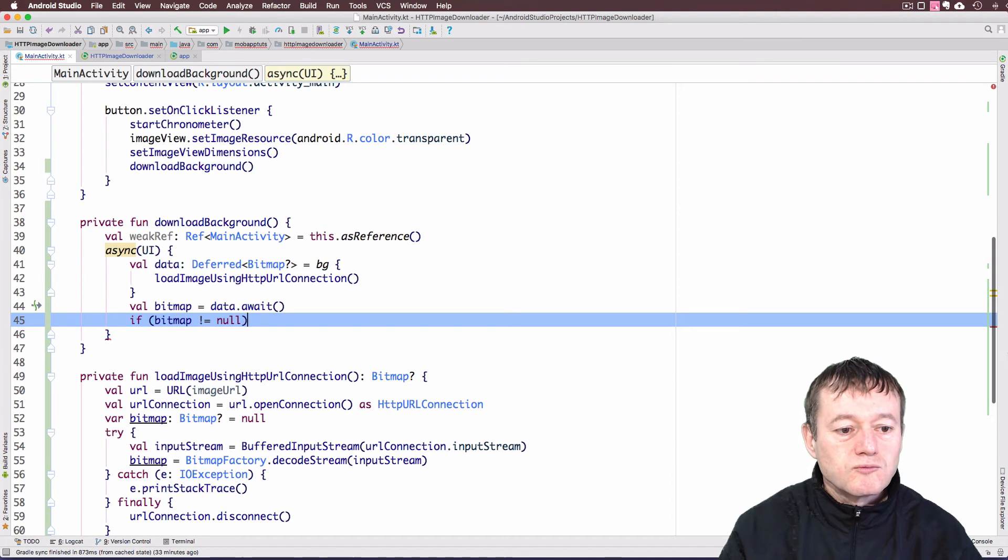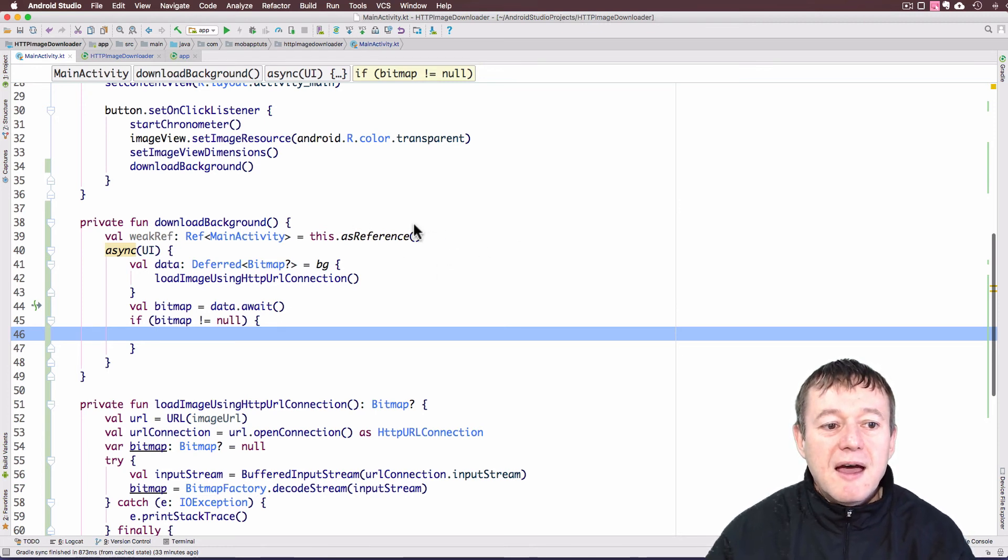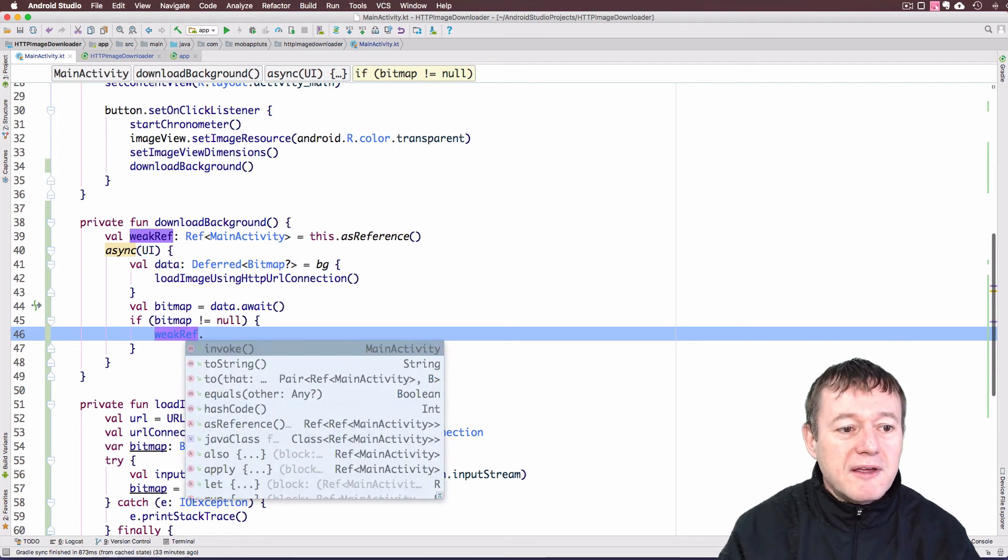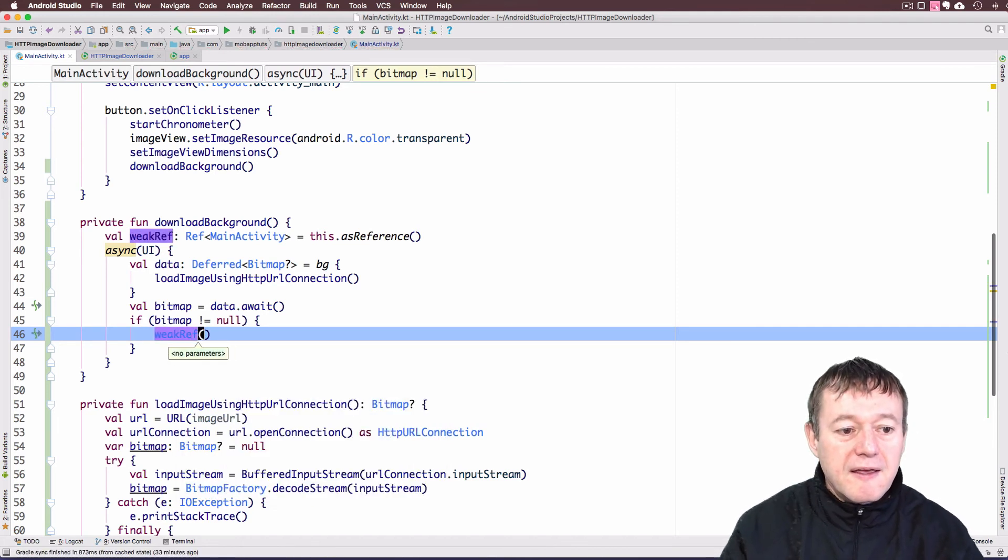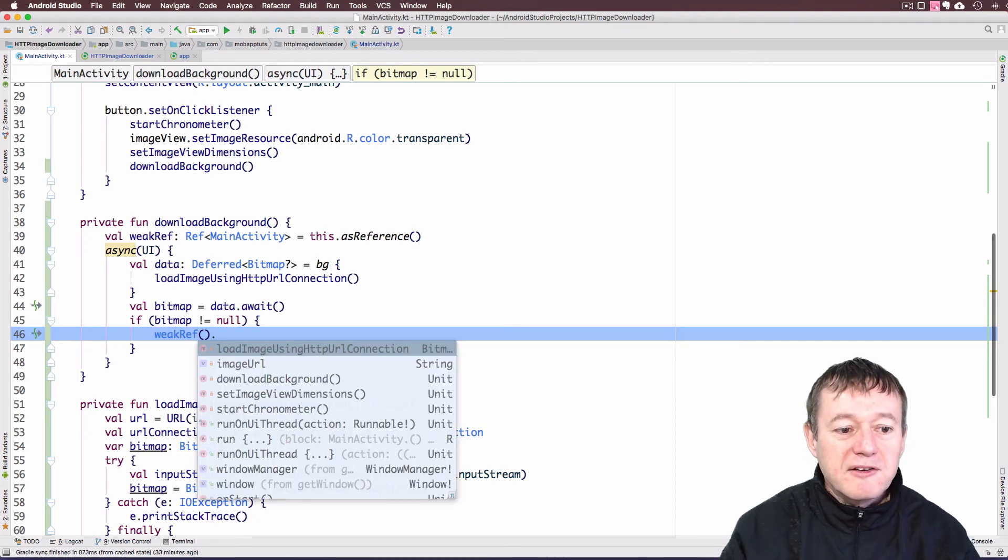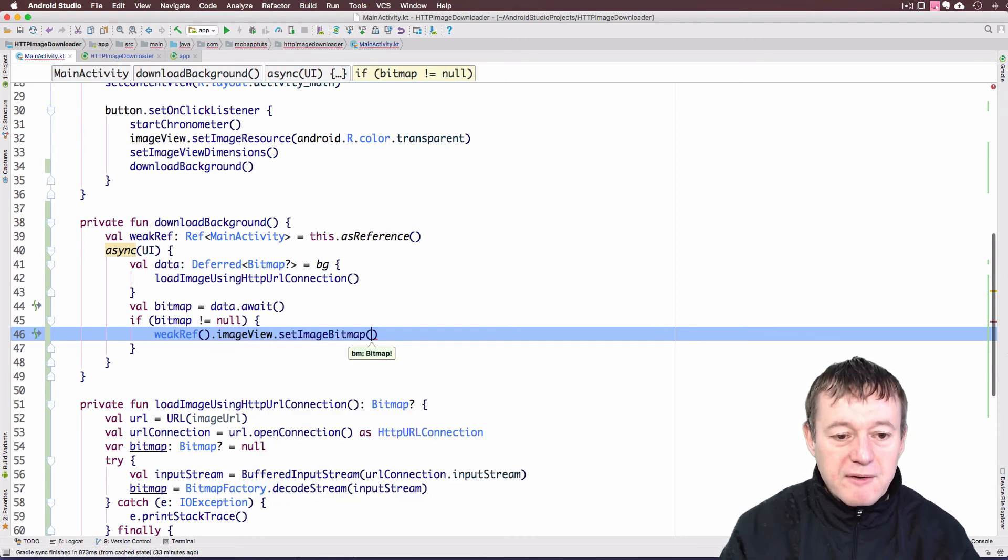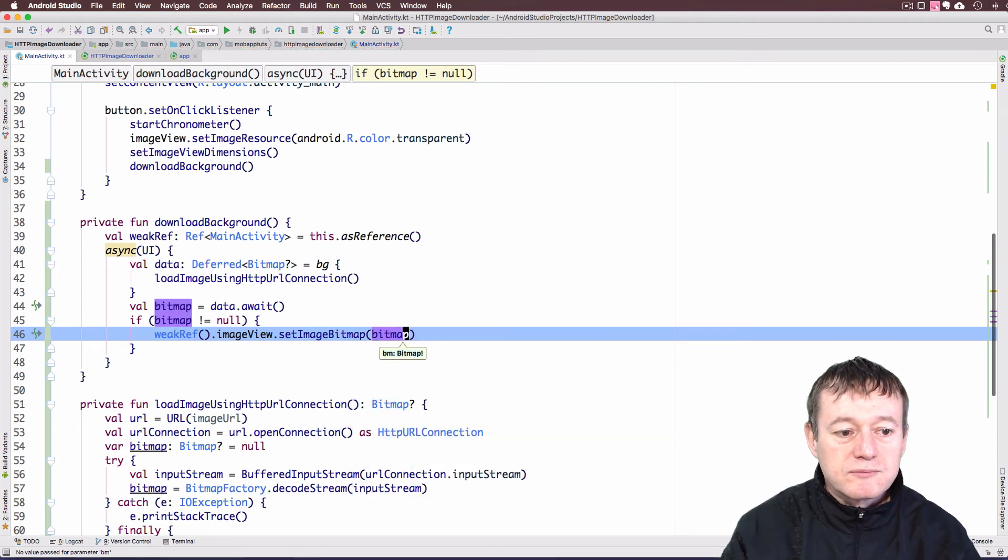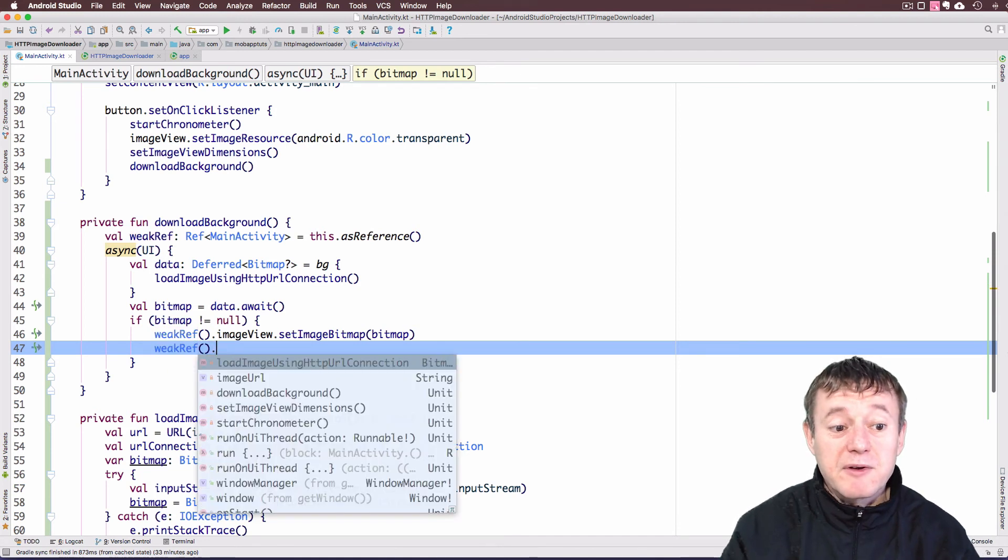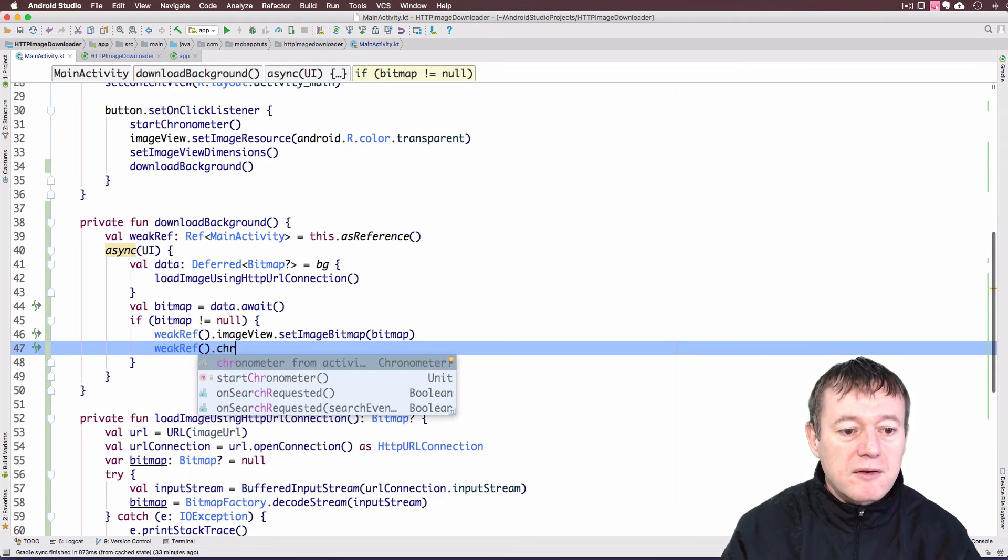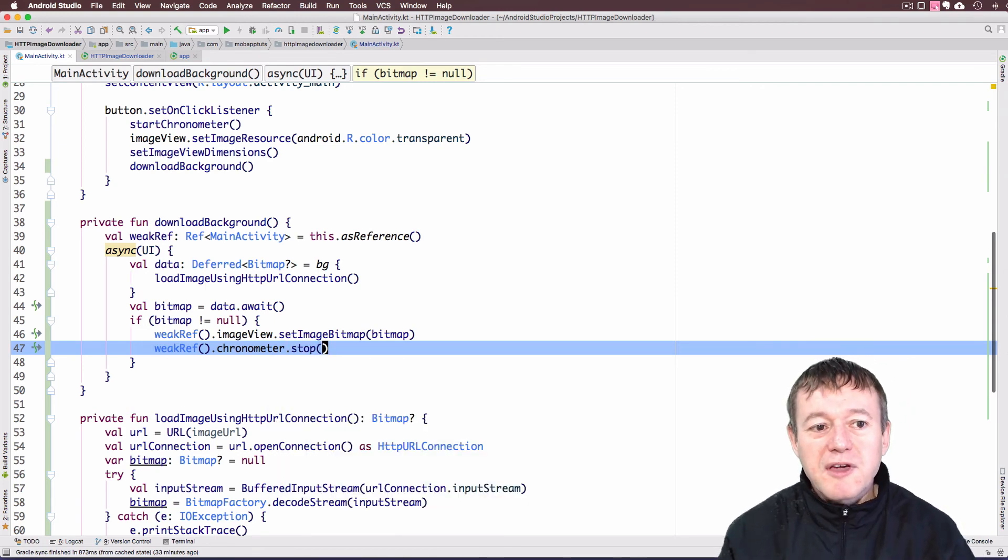And then we can assign it to our image view. Remember, we've set up the main activity object as a weak reference, so we do have to call that weak reference. Don't forget to do that. We'll have to call the weak reference object there, and therefore we can load our imageView.setImageBitmap with the bitmap. We'll also do the same for chronometer because we need to stop that as well. Call the chronometer object and stop. That should be all the code in place. So we'll run that and see if we can download and display the image.